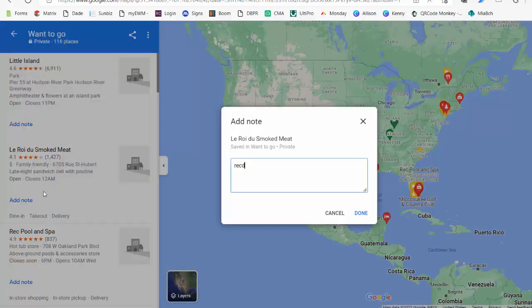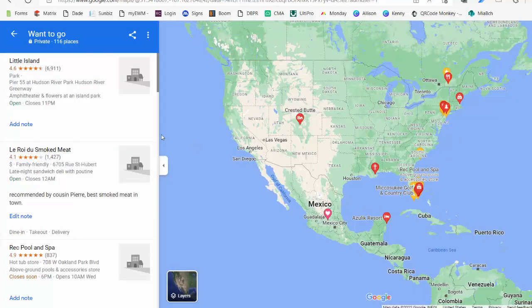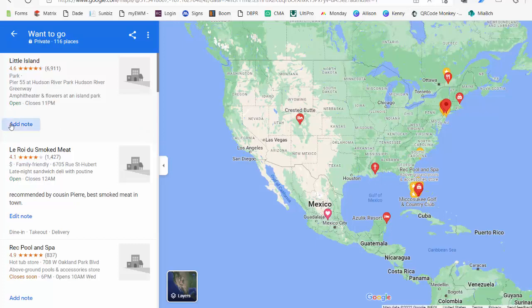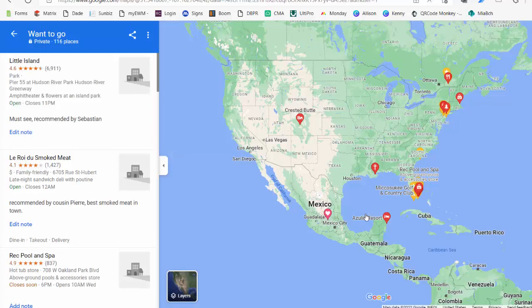You can also add notes to any of the locations you mark. For instance, if a friend tells you about a restaurant, or a recommendation came in through a friend, you can — just to refresh your memory — put a note to that effect. I find that very useful to jog my memory as time passes. Sort of a notebook, if you will.